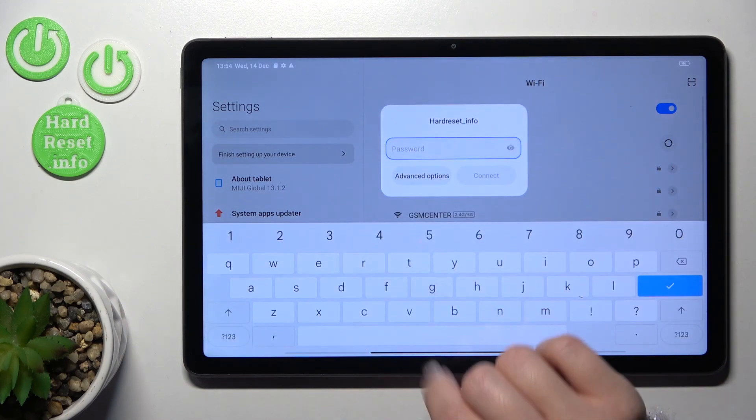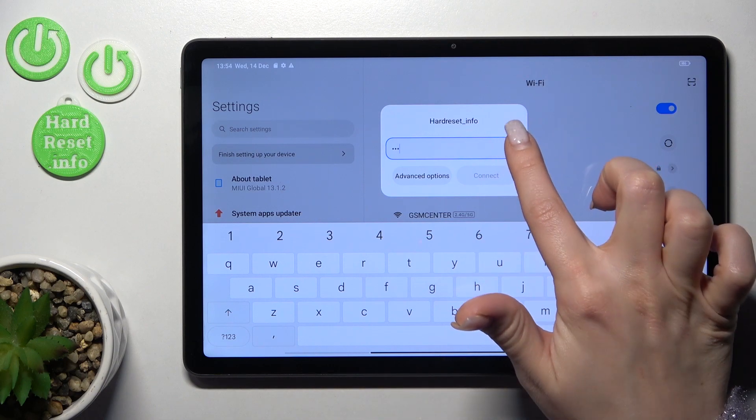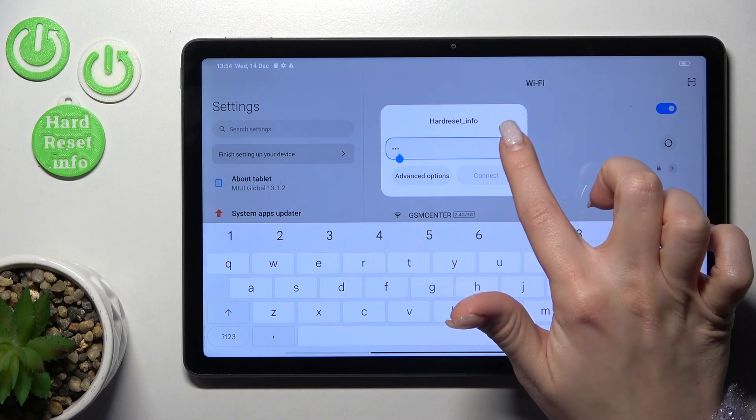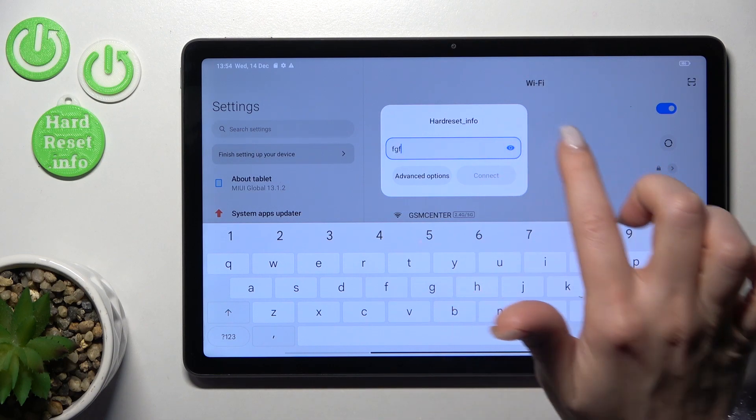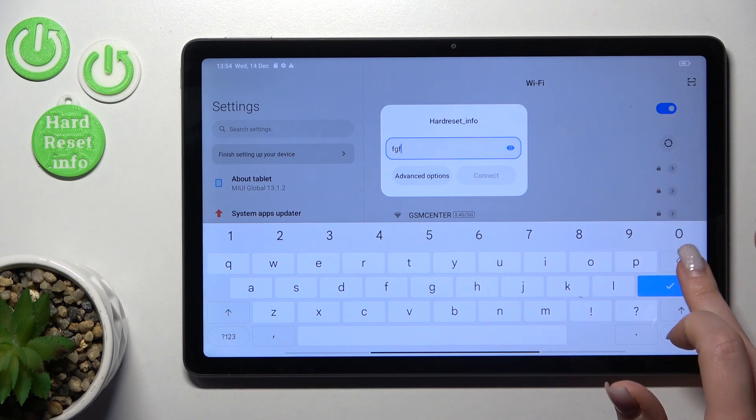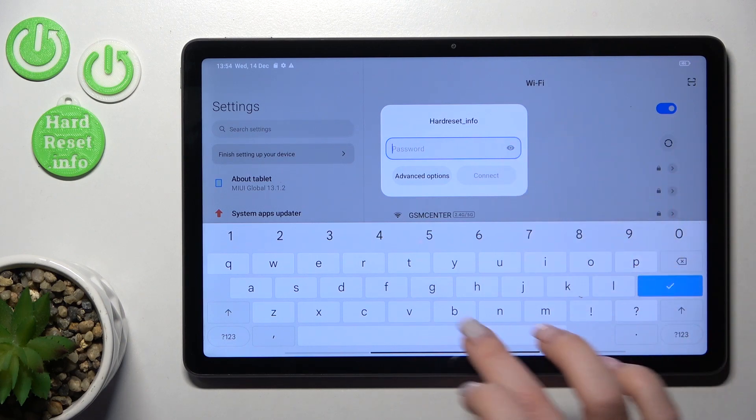Let's select one from this network, here we should enter the password. Just to see the password you should click here to this eye icon for example to have now some mistakes.